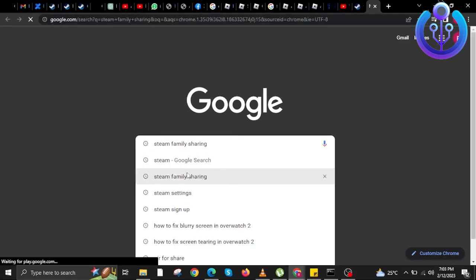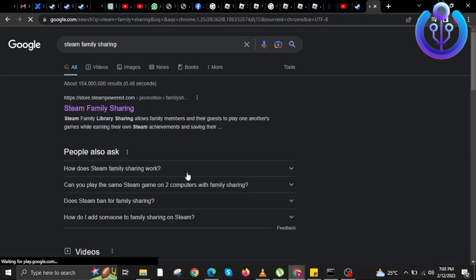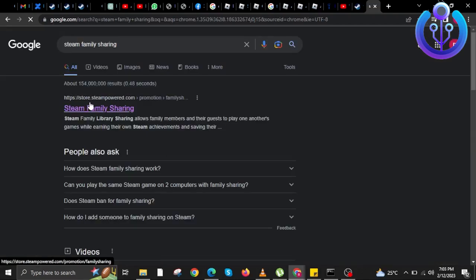In here, you're going to search for Steam Family Sharing. Then click on the first link that says store.steampowered.com.